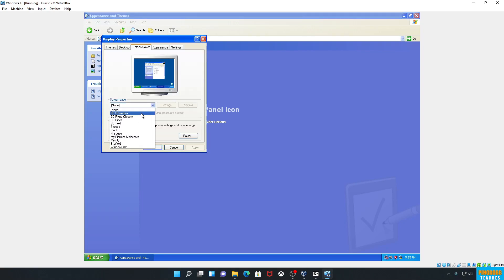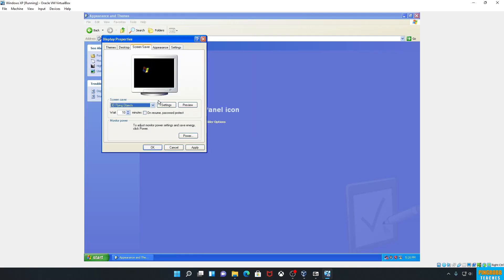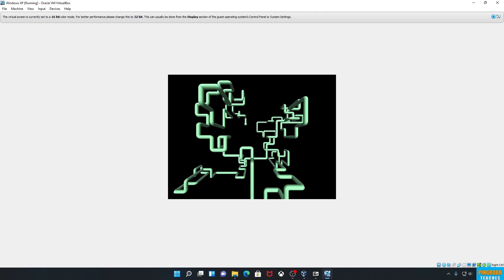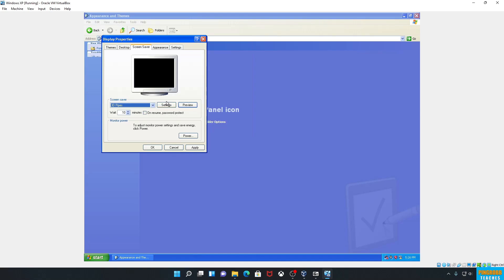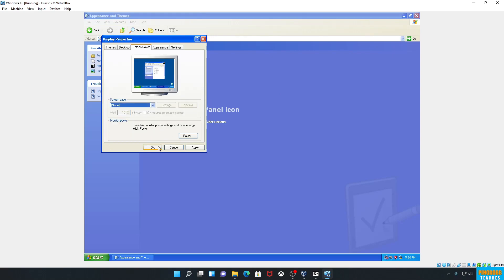Let's look at the screensavers again. Flying Objects — hit Preview. Some stuff may not support quite this high of a resolution. Then there's the Pipes screensaver — I'm sure we all remember this one. There's also the Marquee scrolling text. And this is the one we all know — it's literally just the Windows XP logo appearing in a new location on the screen about every 10 seconds. We don't need a screensaver, so we'll set it to none and hit OK.